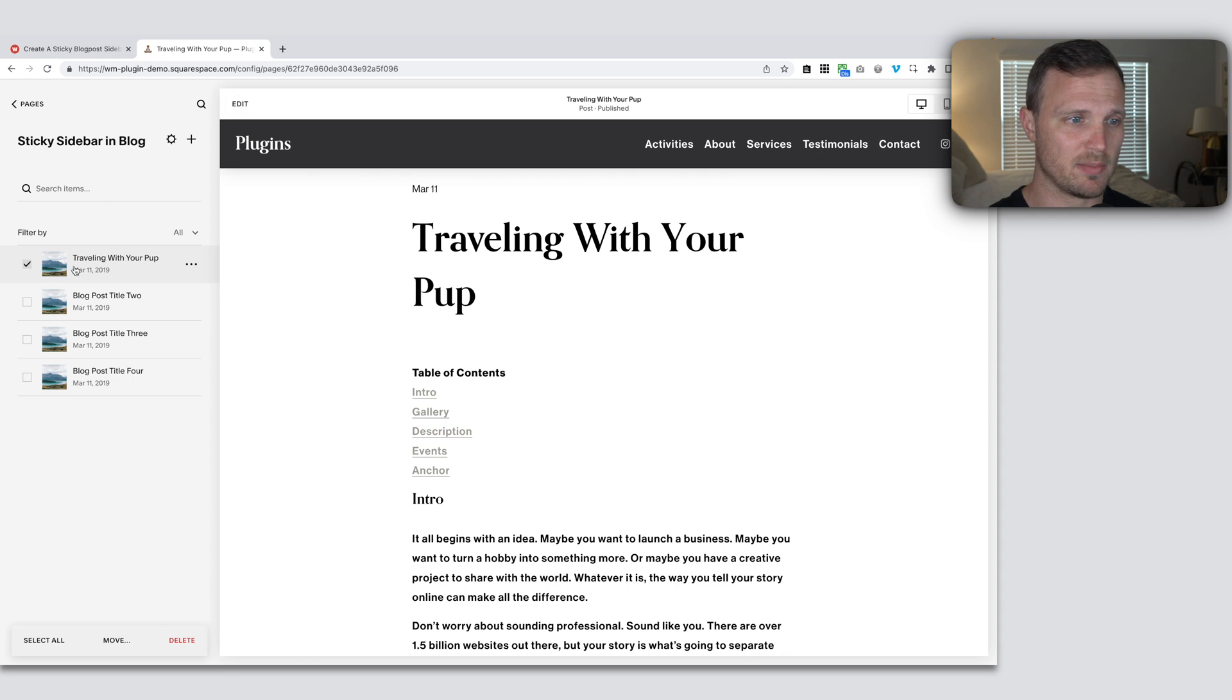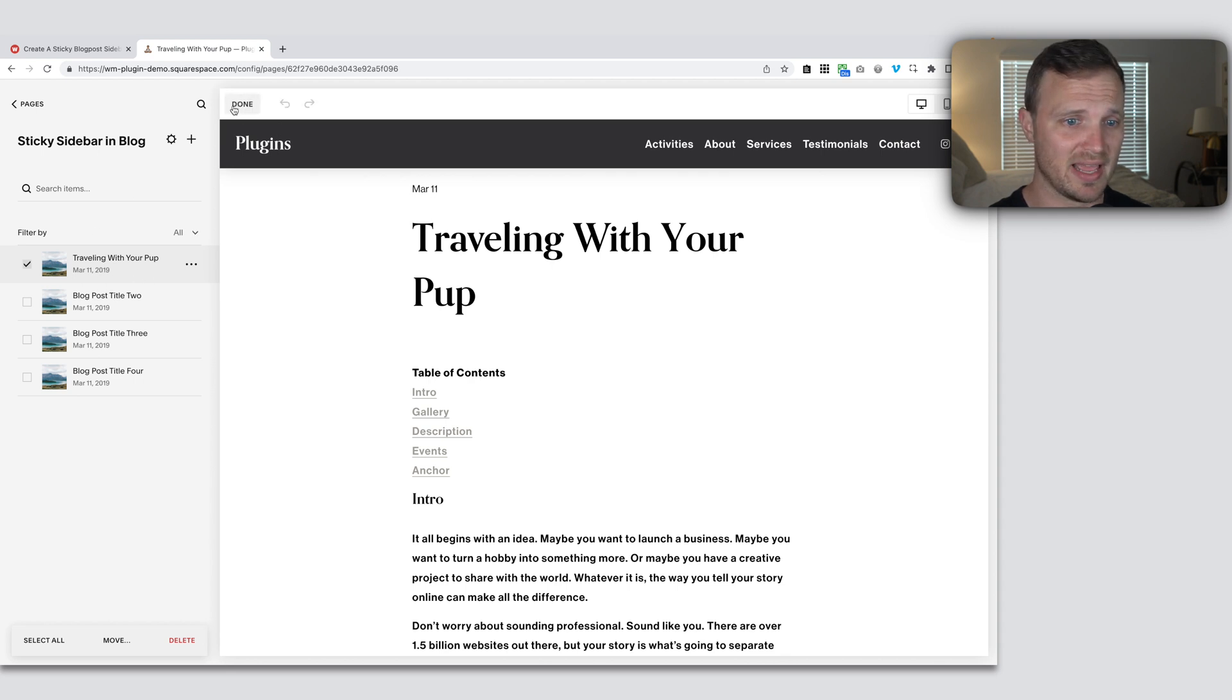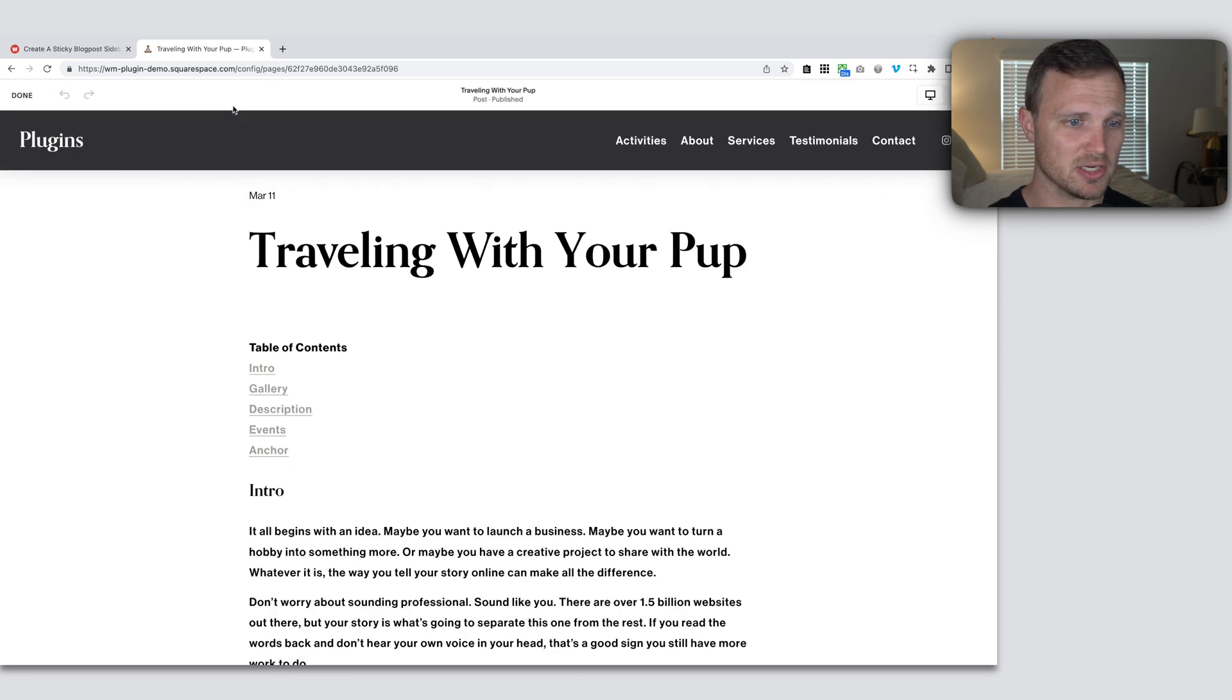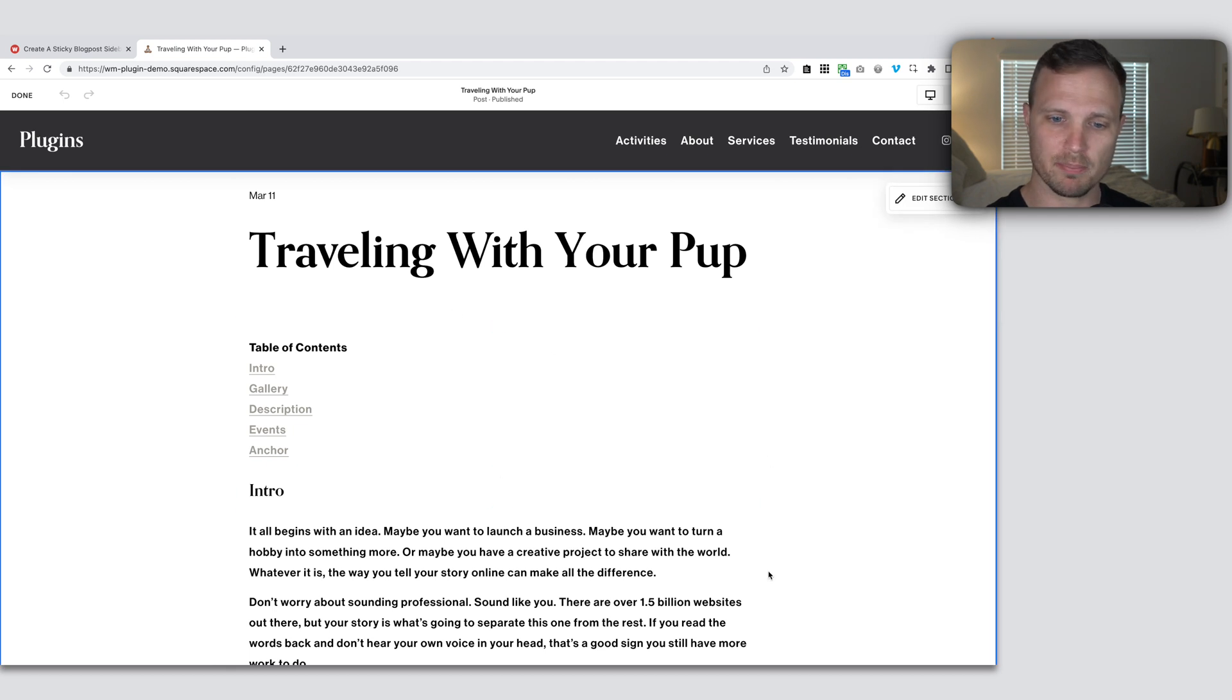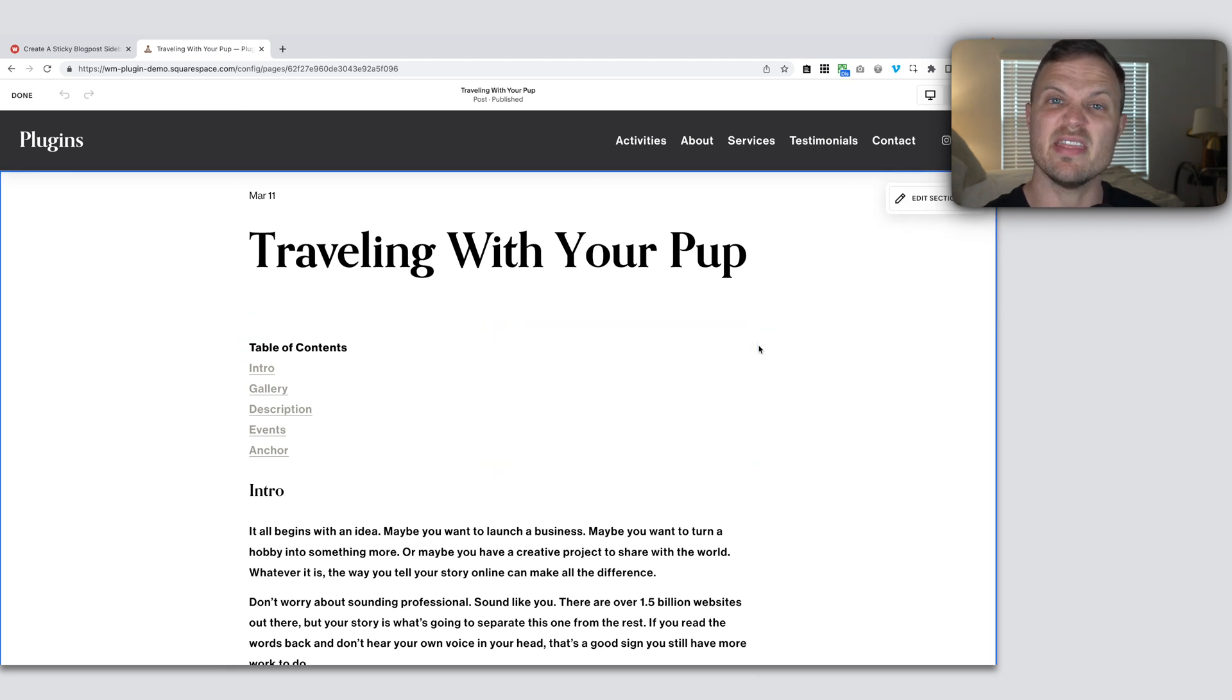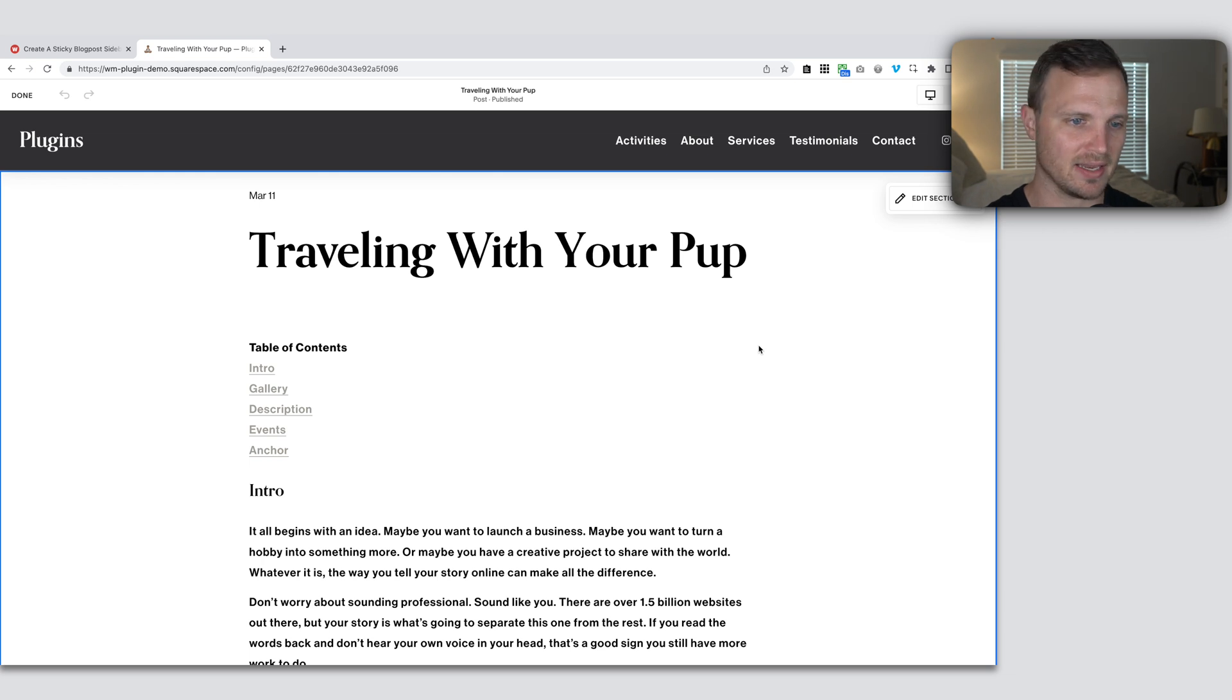So I'm just going to hit edit. I'm on my blog page in a blog collection here. I'm just going to hit edit on this page. I'm just going to grab whatever content. We just want to put the content over here on the side and then we'll worry about making it sticky.